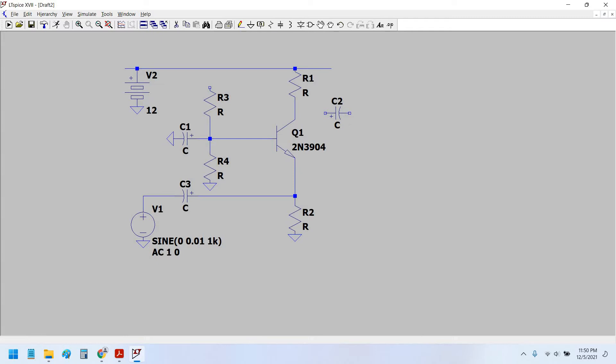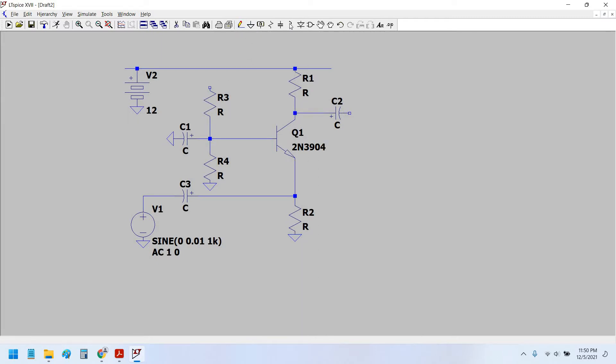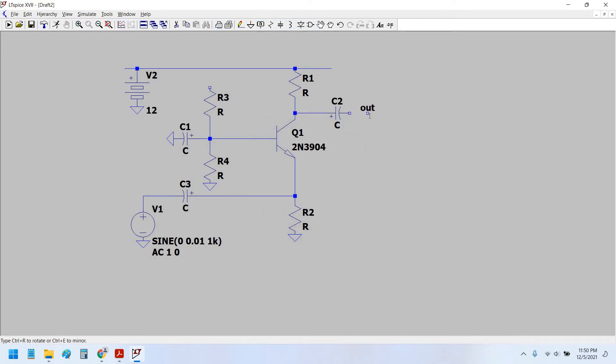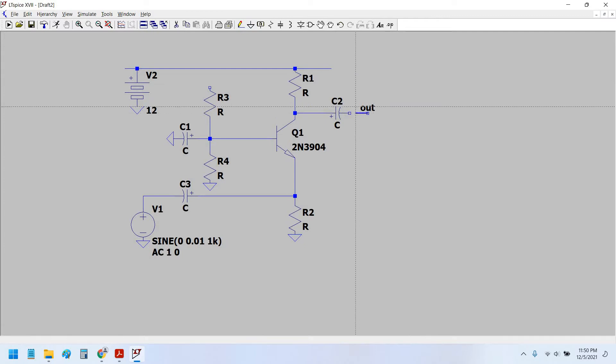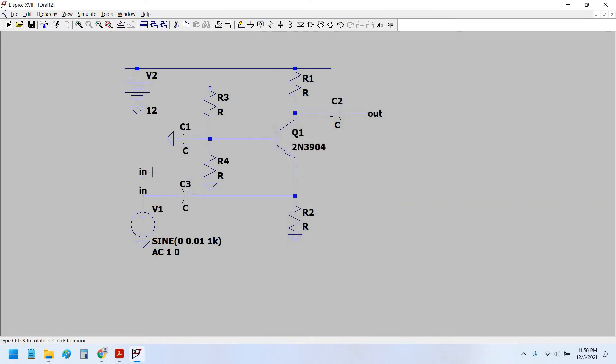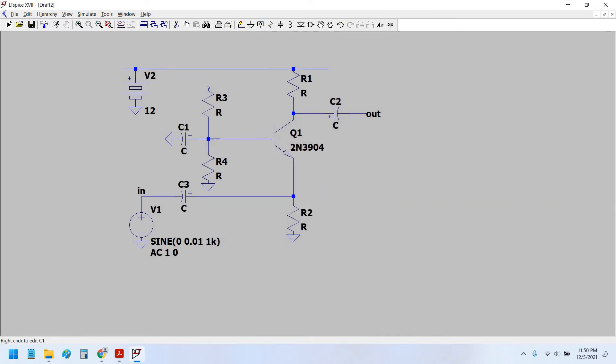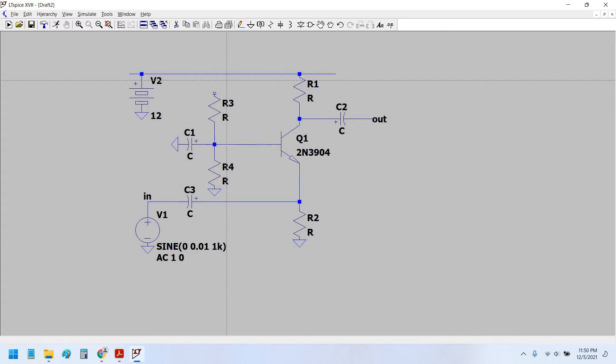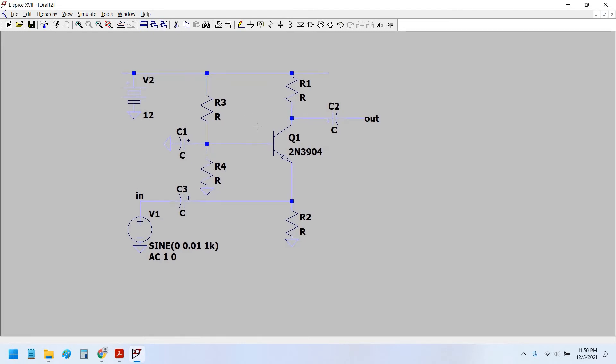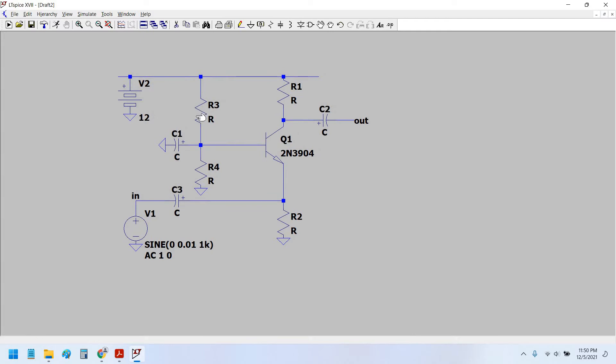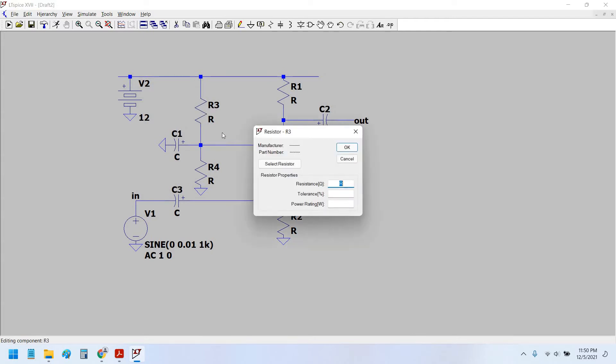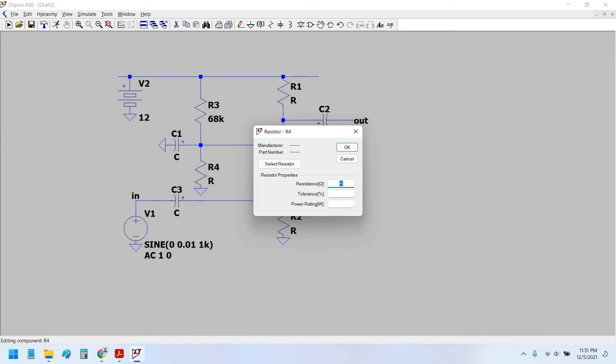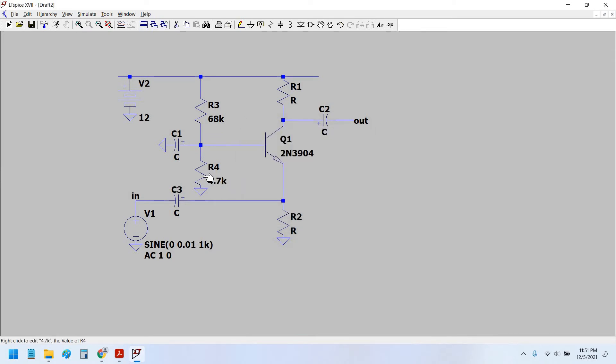We would take the VCC equals to 12 volt. Okay, this is now connected and we would set the output node as out and we would set the input node as input, in. Now, the biasing: R3 and R4 are the base biasing resistor setting network. And usually the resistor that is connected to the supply line is always a high value of resistance.